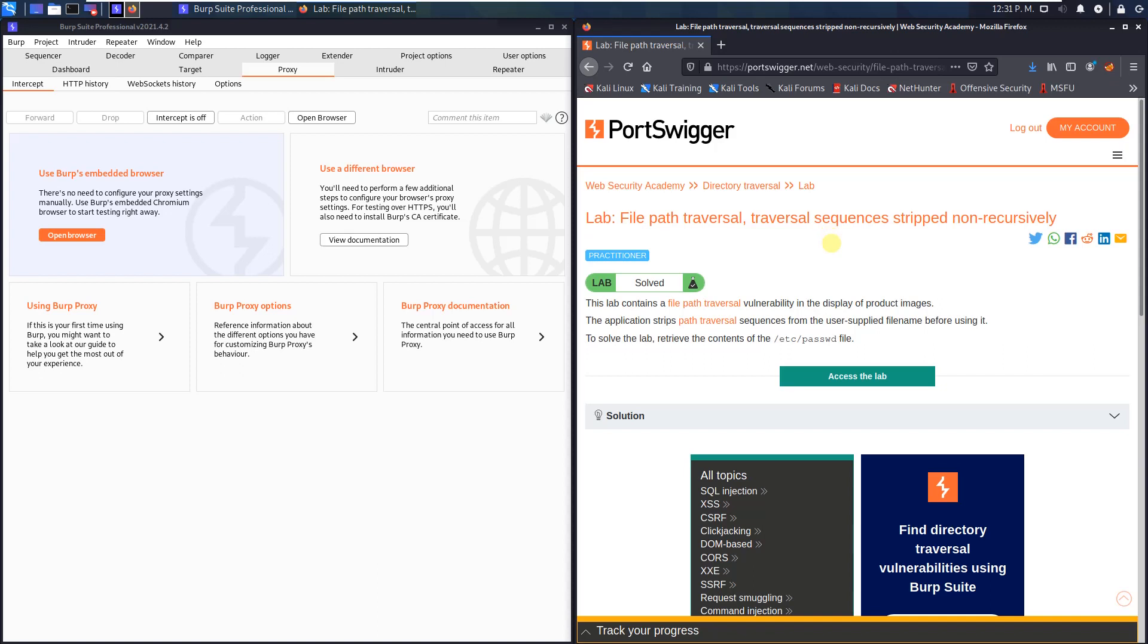Hi guys, we will solve the lab 'File Path Traversal: Traversal Sequences Stripped Non-Recursively'. The level of this lab is practitioner and the goal is to retrieve the content of the /etc/passwd file.